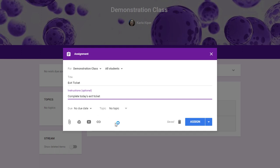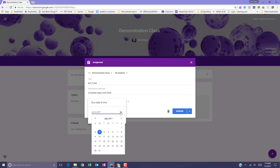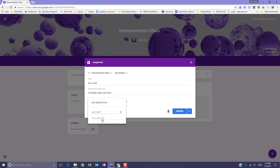Next, look at the due date. By default, assignments have no due date and to change this, you need to click the down arrow, select a date, and you can also set a due time by clicking time and entering a time.